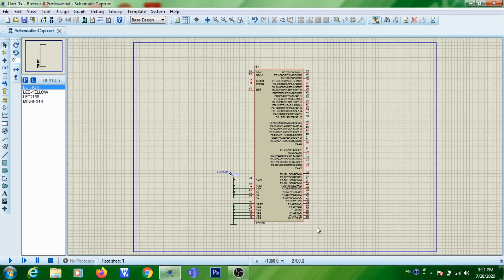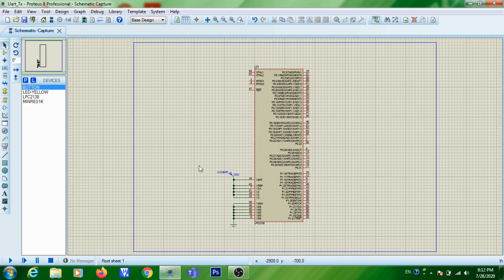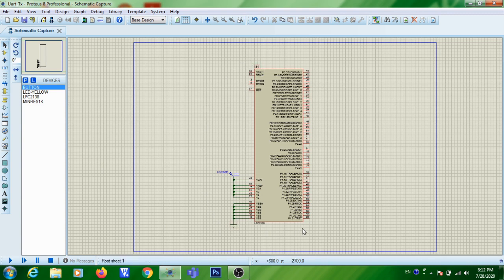In this lecture we are going to see how to simulate continuous transmission of a character using UART with the help of a Proteus simulator IDE. I have already done the basic connection of an LPC2138 microcontroller along with VCC and ground.